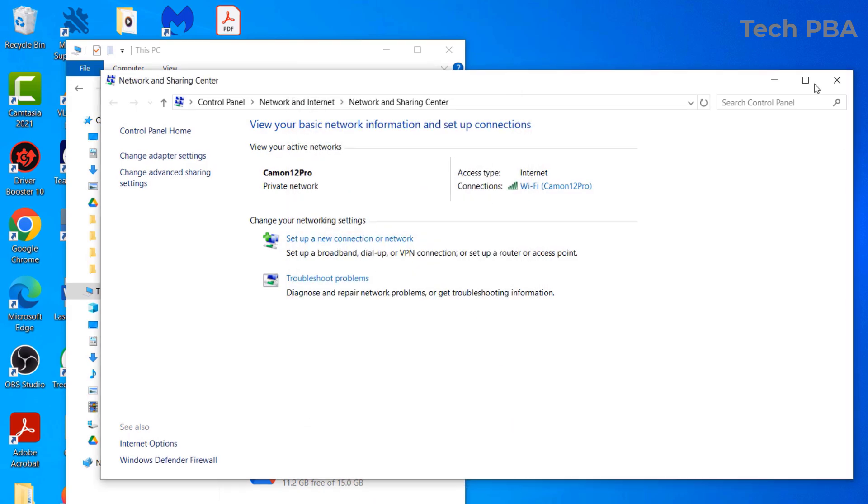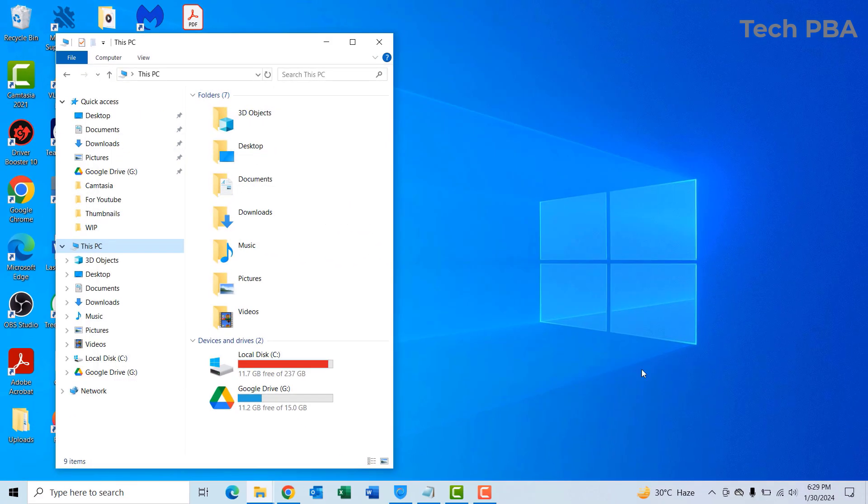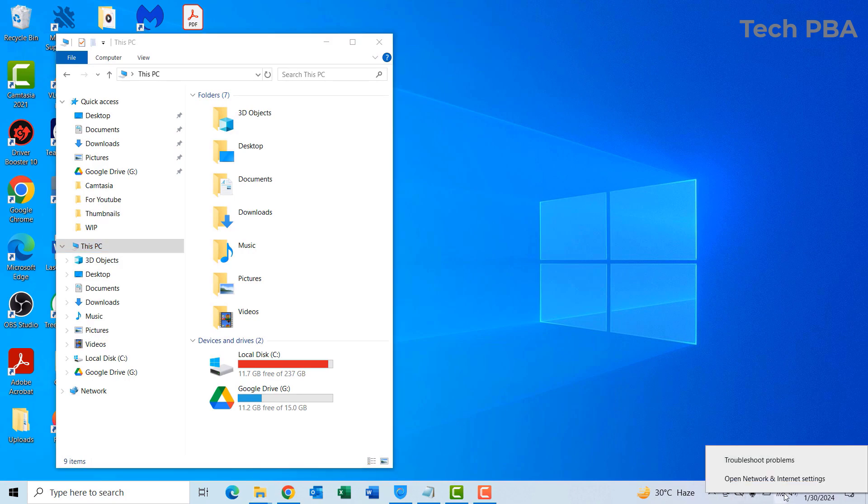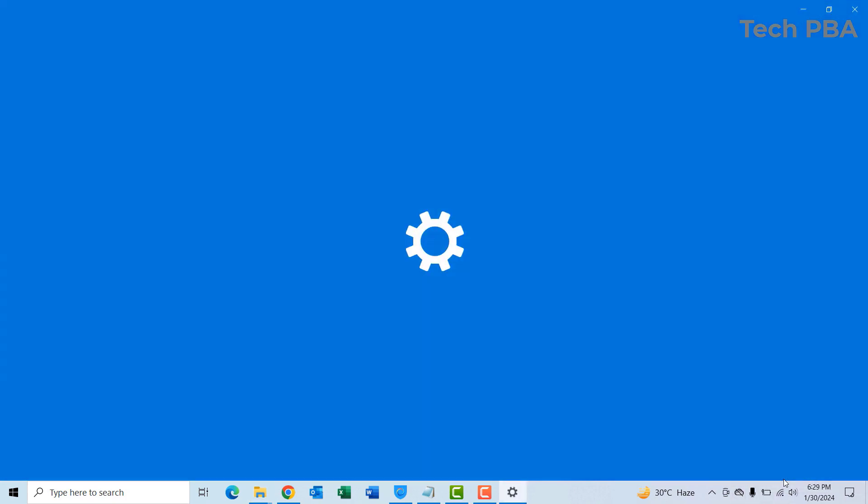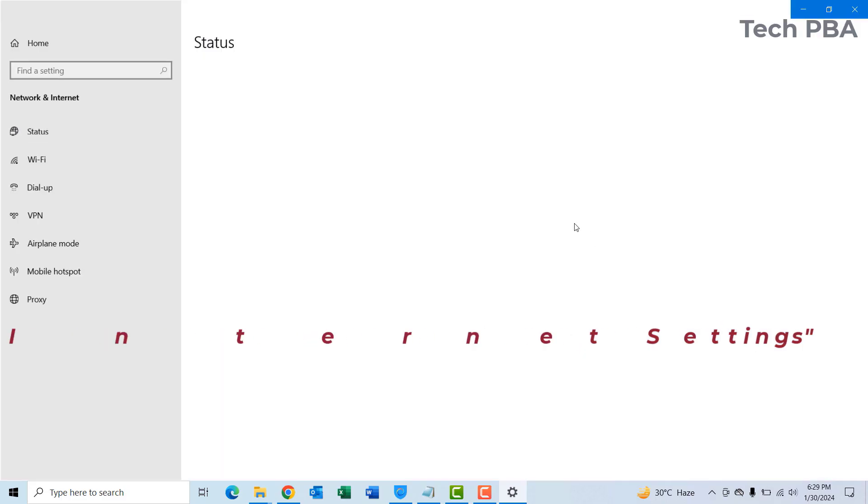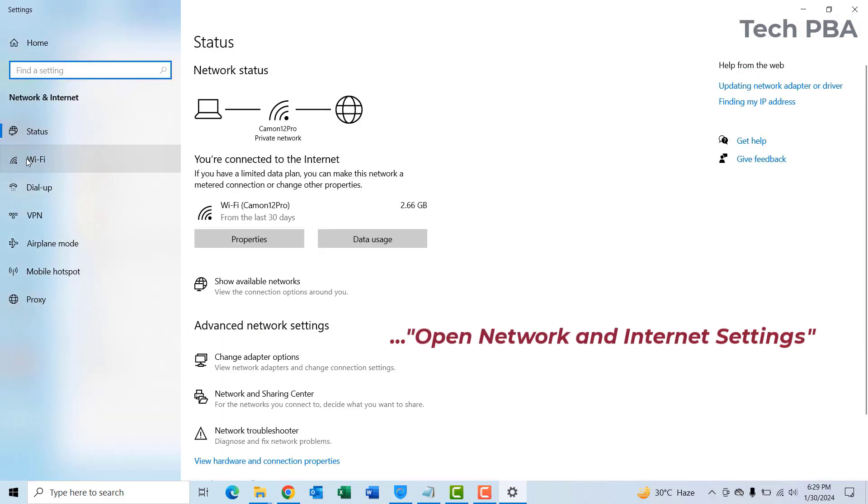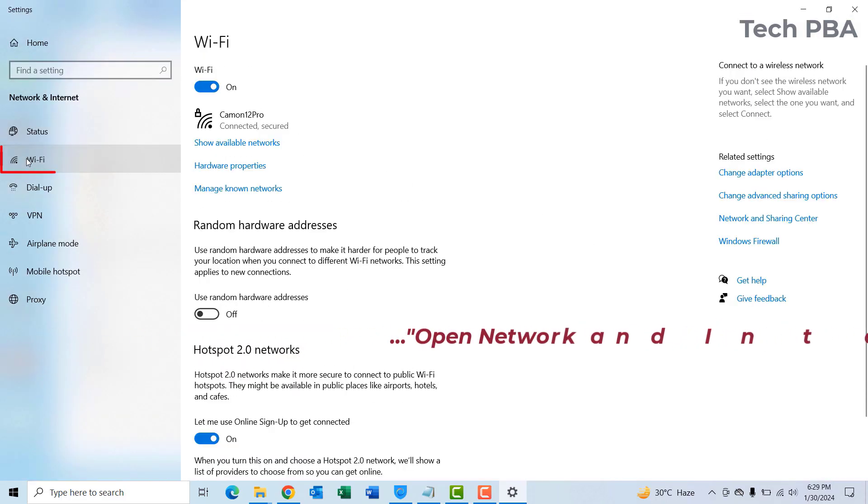Another way you can get to that is to right-click on the network icon and then select Network Settings. In the window, select Wi-Fi. Once you select Wi-Fi on the right-hand side, go ahead and select Network and Sharing Center.